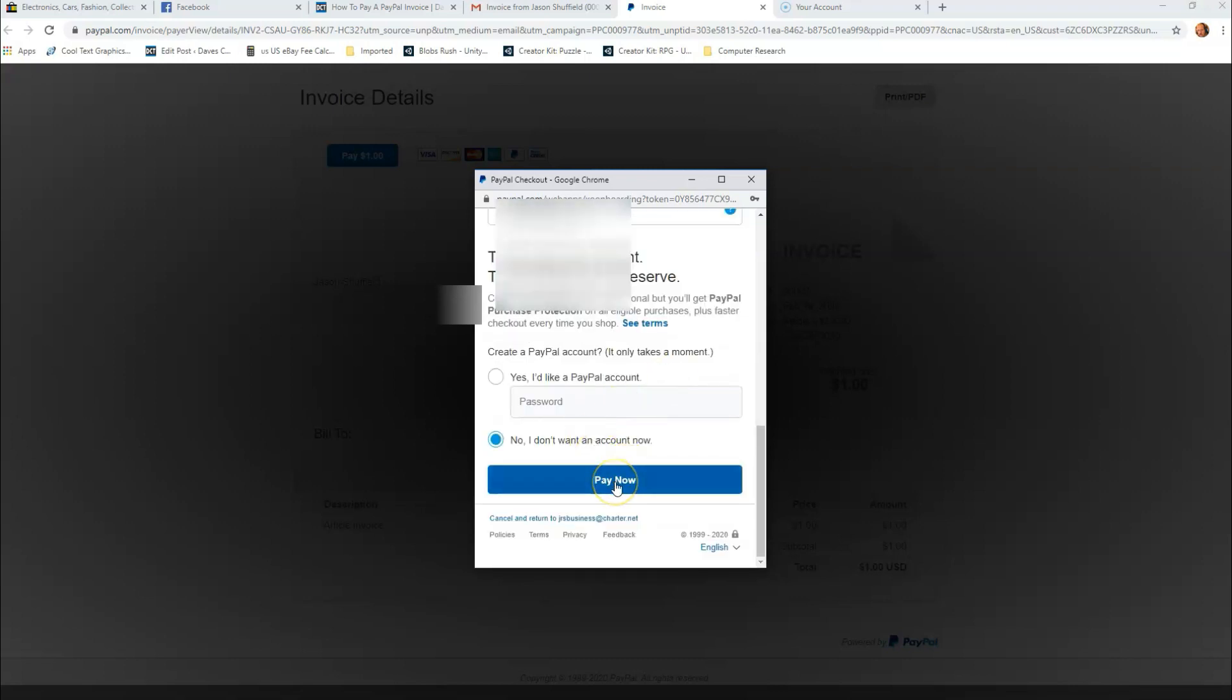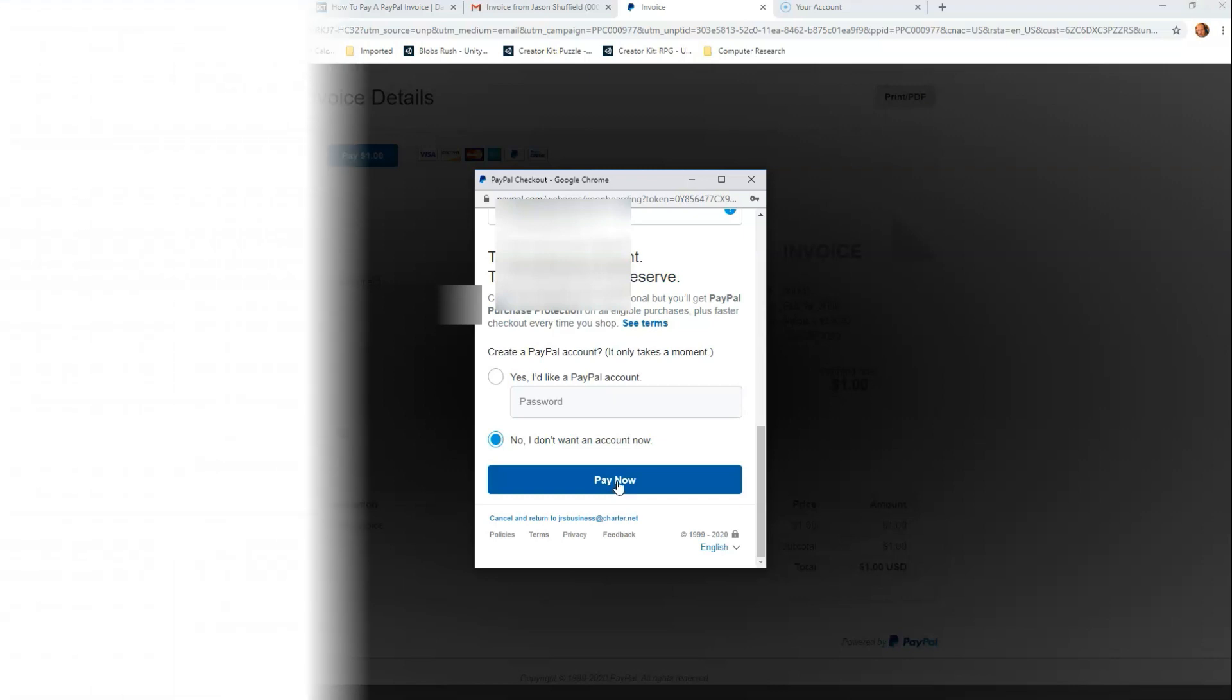That's how easy it is to pay a PayPal invoice, especially if you don't have a PayPal account.